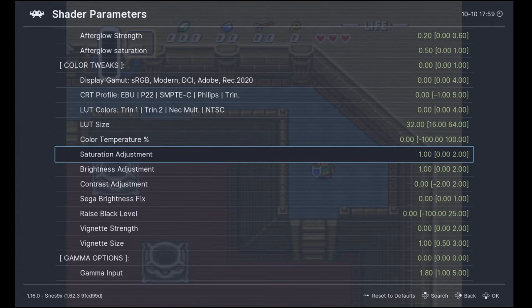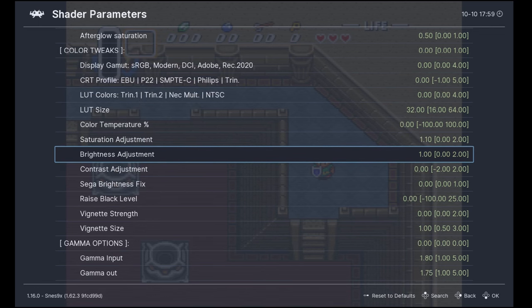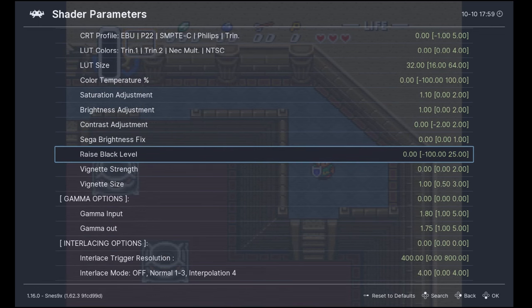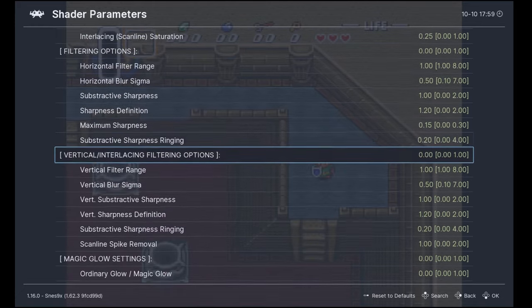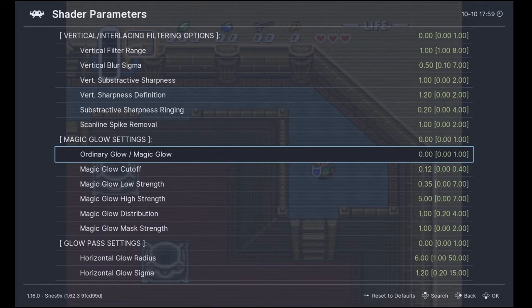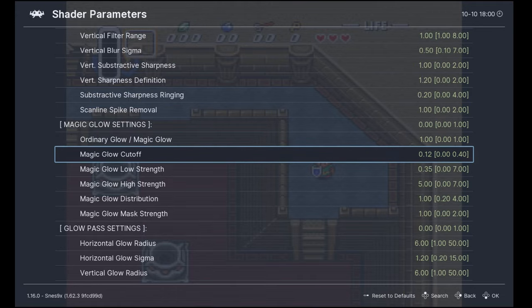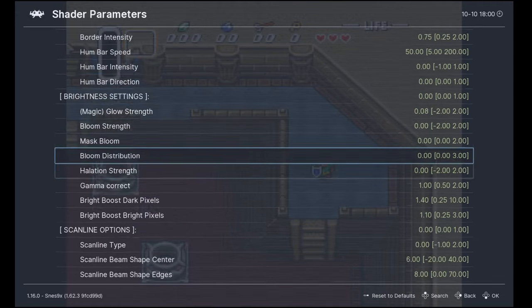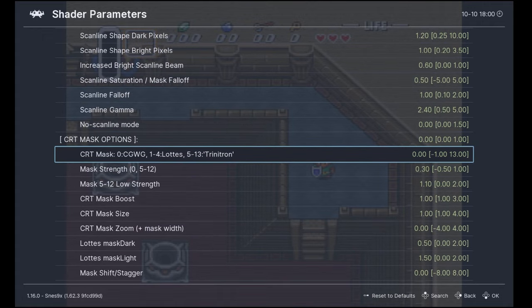I'm going to change the color saturation to 1.1. Then I'm going to change the Rays Black Level to minus 8, which will darken the image a little bit. Next, there's a setting called Ordinary Glow / Magic Glow — I'm going to set this to 1. Then we go to the CRT mask options and I'm going to set this to 8, which is mask number 8.